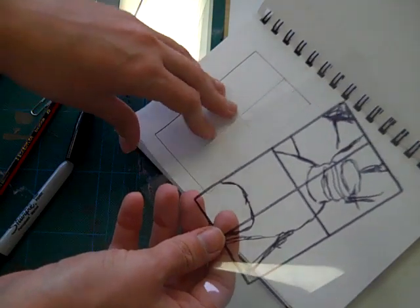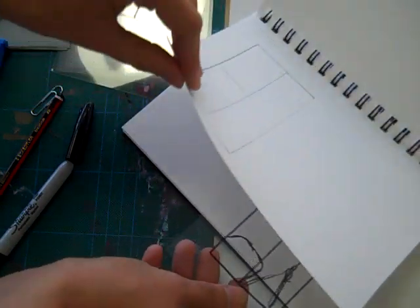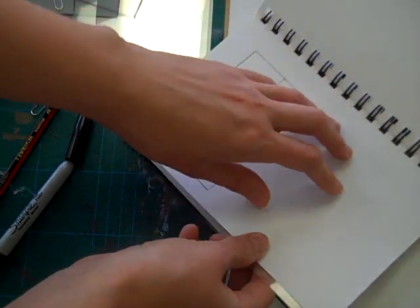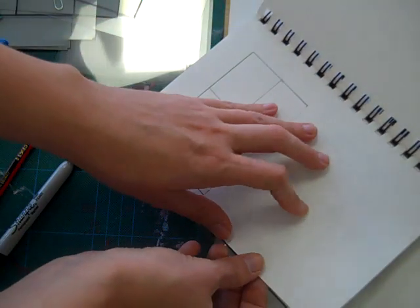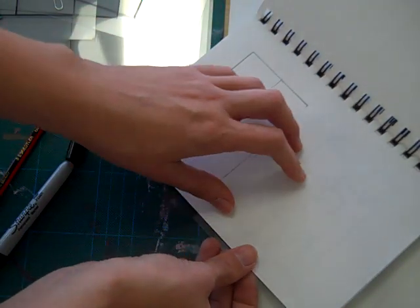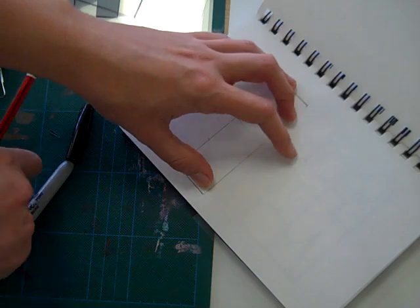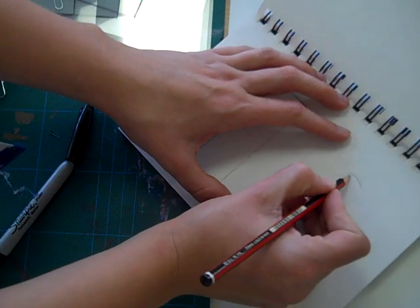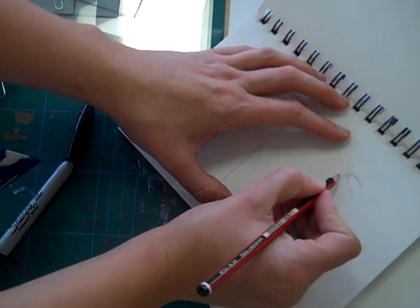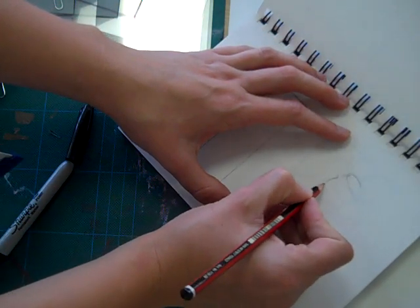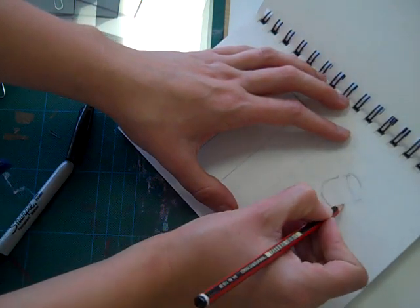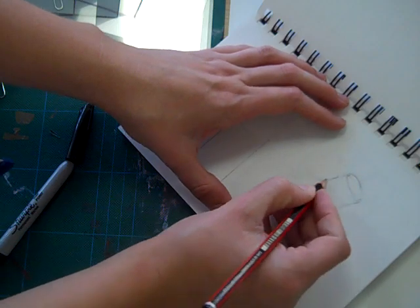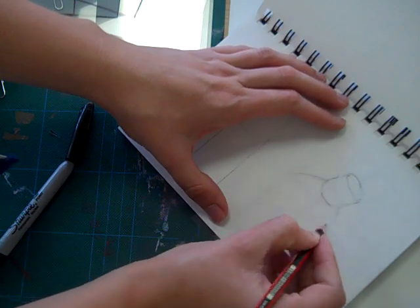The other option, of course, is to pop this underneath a piece of work. And then you'll be able to also trace over what you have got relatively quickly. So you can see here, I'm just tracing under.